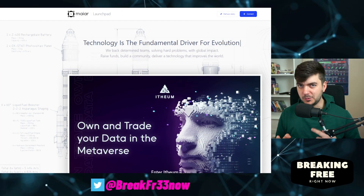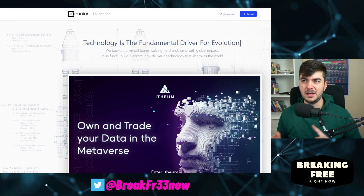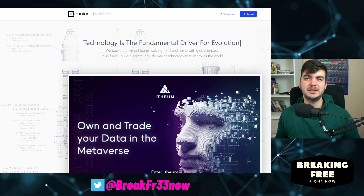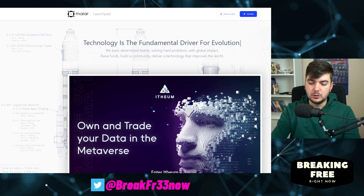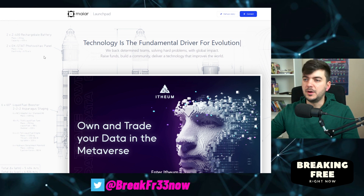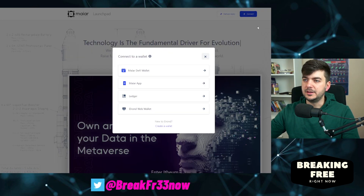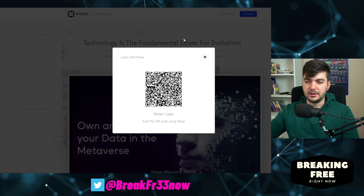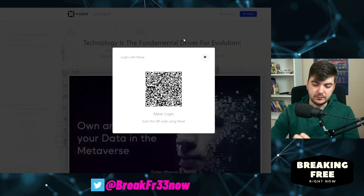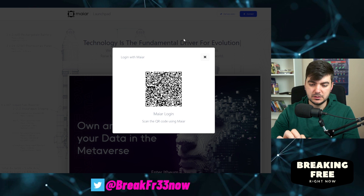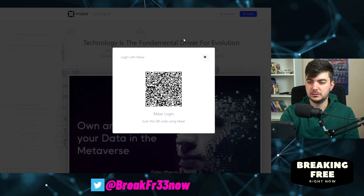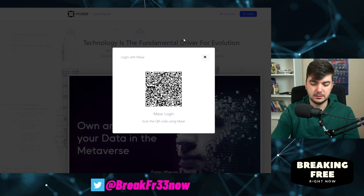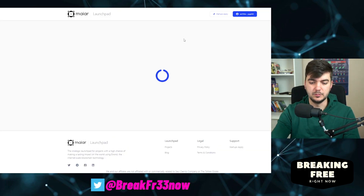This video might be a bit boring, but I hope it will be helpful for someone. Let's start and connect the Maya app — connect and approve.